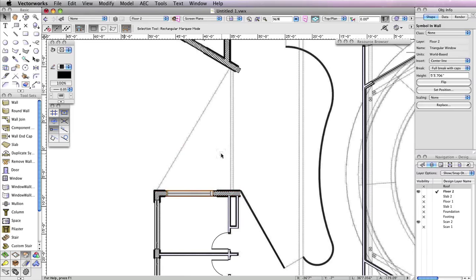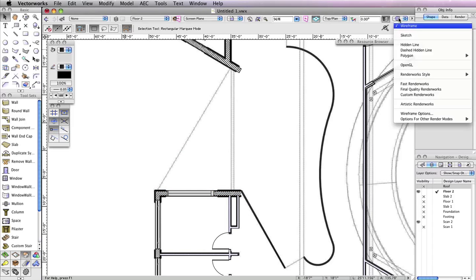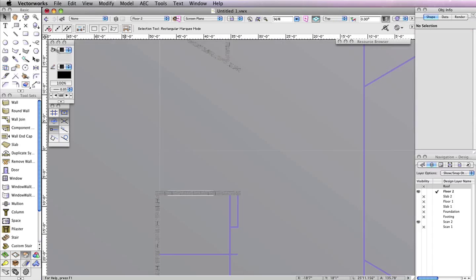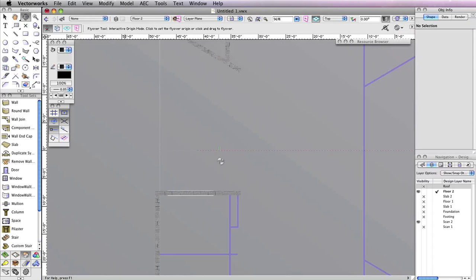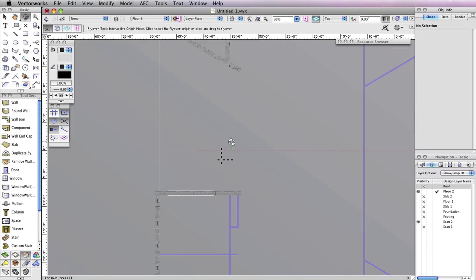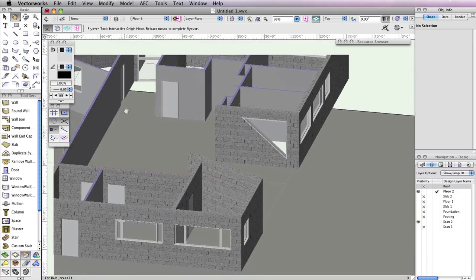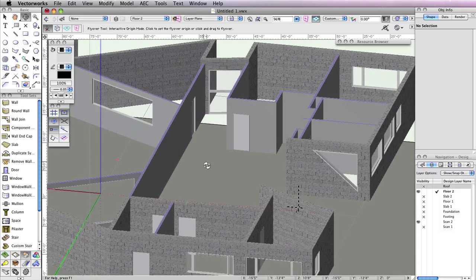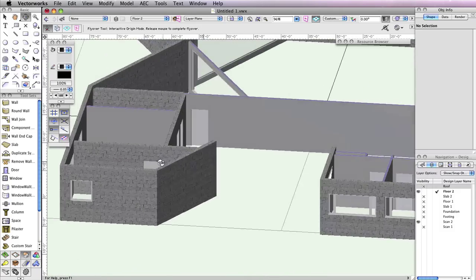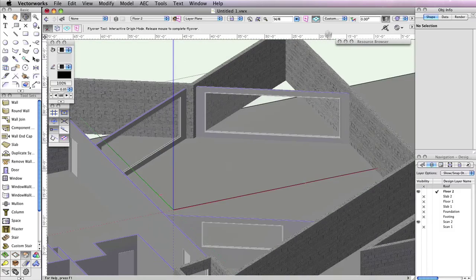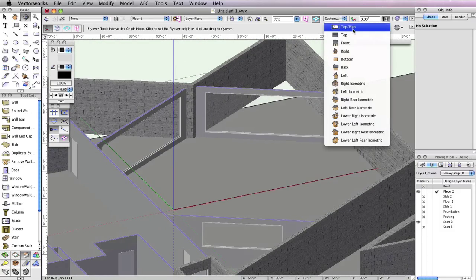The windows for this floor are now complete. Take a second to render in OpenGL and use the flyover tool to see your results. Then return to a Top Plan view when you're finished.